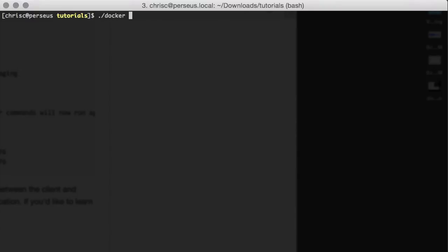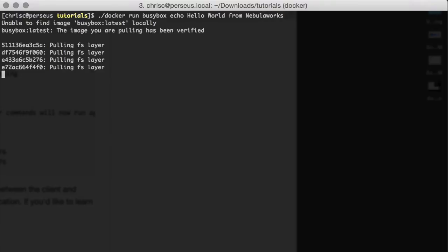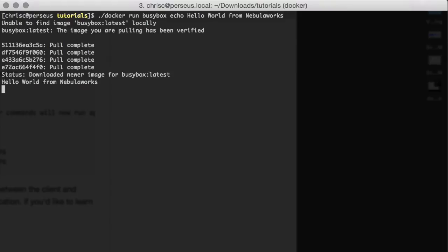We'll do docker run and echo Hello World from NebulaWorks. This will pull that BusyBox image down, fire it up, and execute Hello World. That is Docker machine.